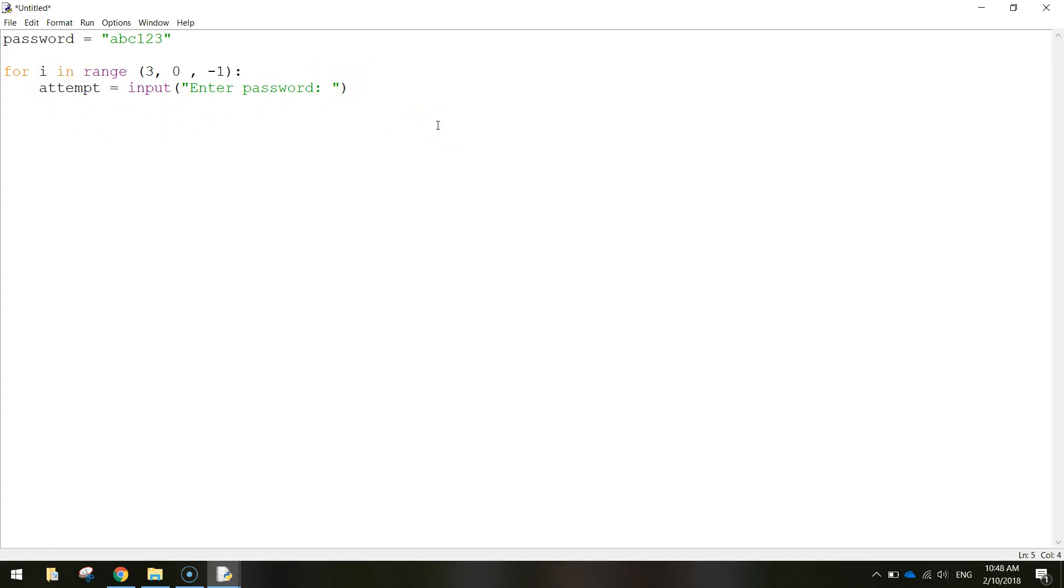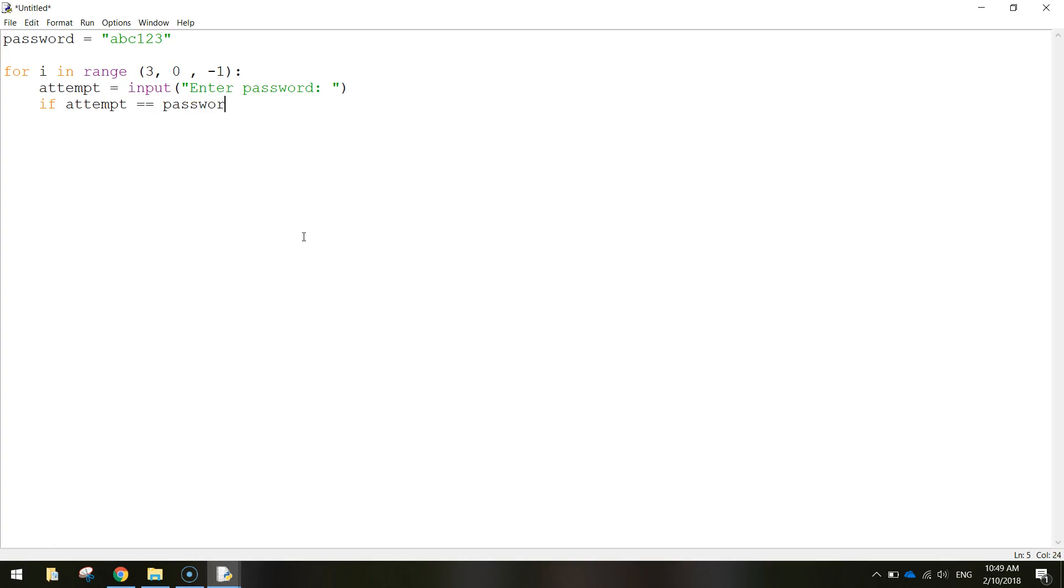Now we need to check if their attempt matches the password at the top. So let's just do an if statement. So if attempt equals - remember two equal signs there because we're checking something - if it equals password then we do a colon. You can see your cursor has been indented again.